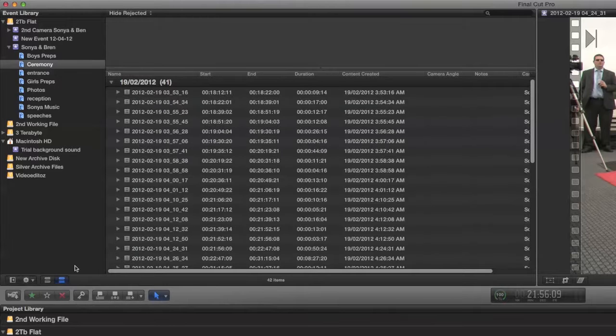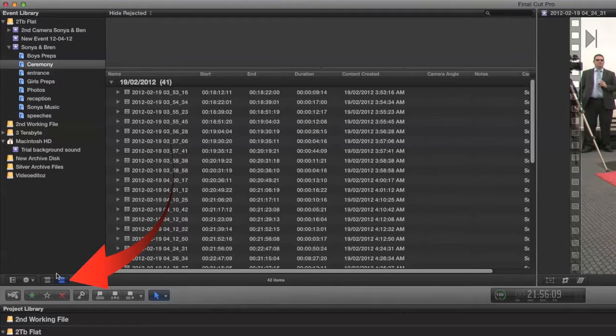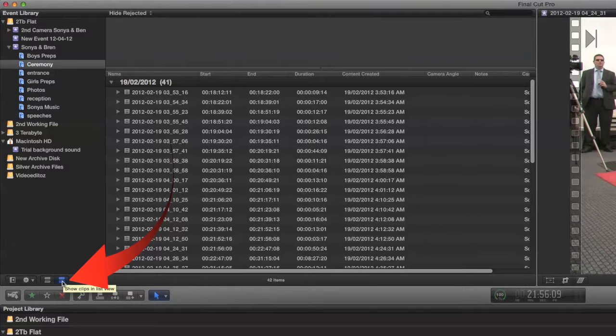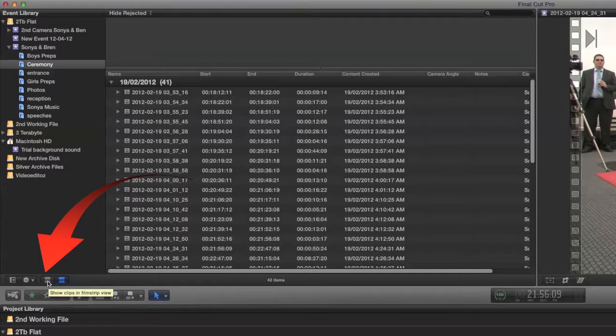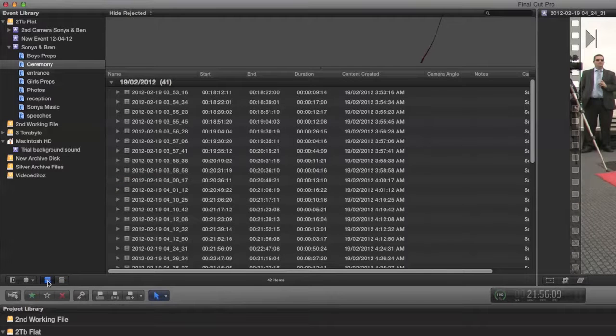If we look down here in this part of the event library you can see that the blue list view is selected. To the left of that you have the film strip view and this will show you thumbnails as opposed to a list.